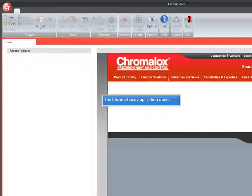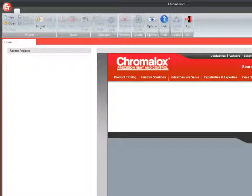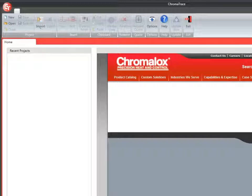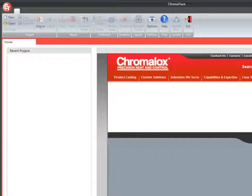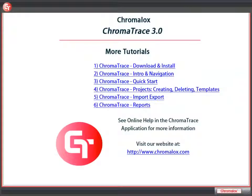The ChromaTrace application will open up and you can begin using it. You can view additional tutorials on getting around in and using ChromaTrace. There's also online help in the application that you can use as well. Thanks for viewing our tutorial and good luck with ChromaTrace.